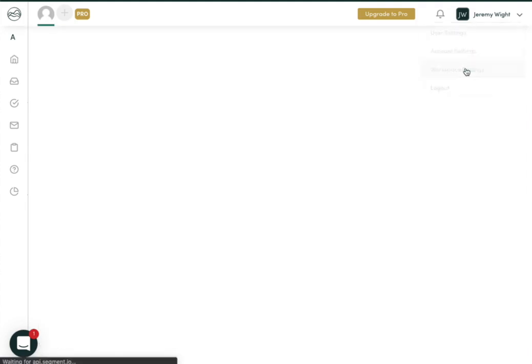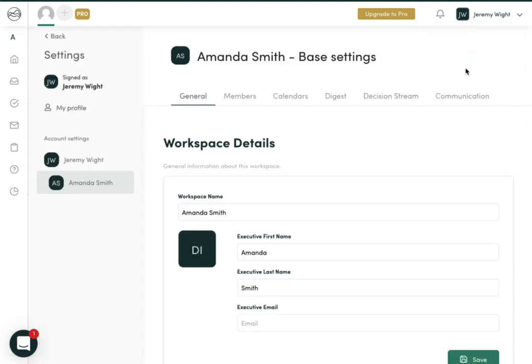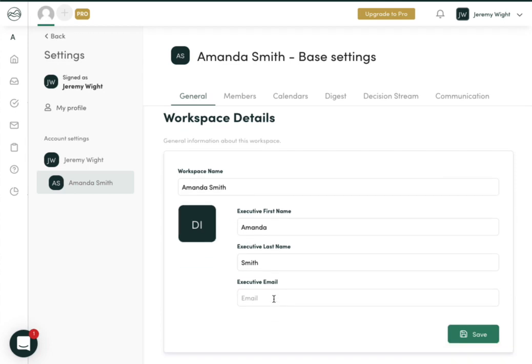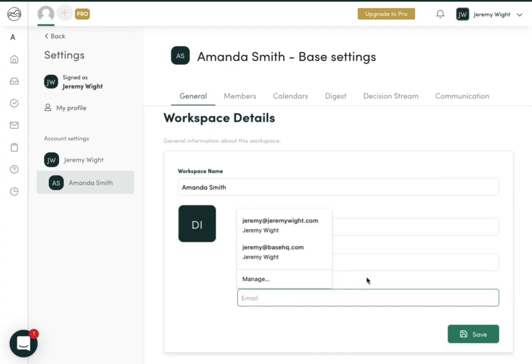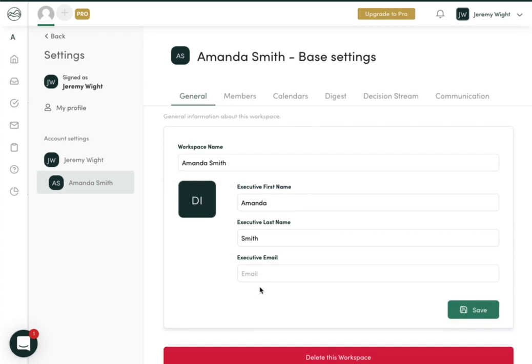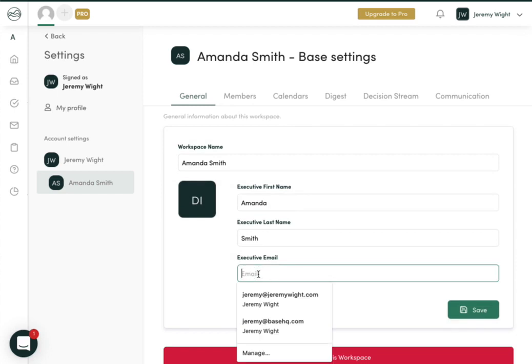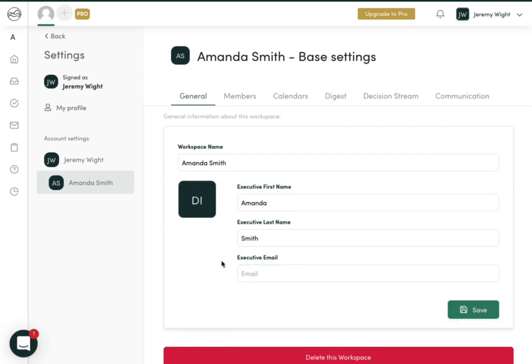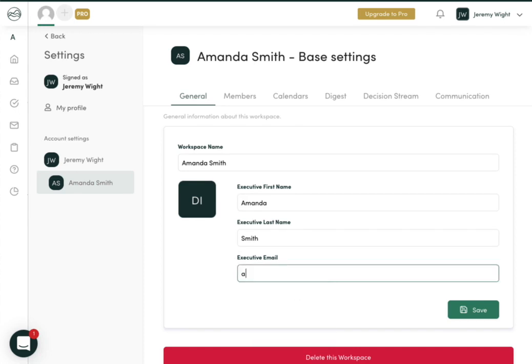Let's quickly jump into the workspace settings. Again, we named this for the executive, but you could use any name you want here. We never automatically email your executive. By adding your executive's email here, when you complete a digest, it will automatically fill that so that you don't have to type that in over and over again. So I'm going to go ahead and add this.